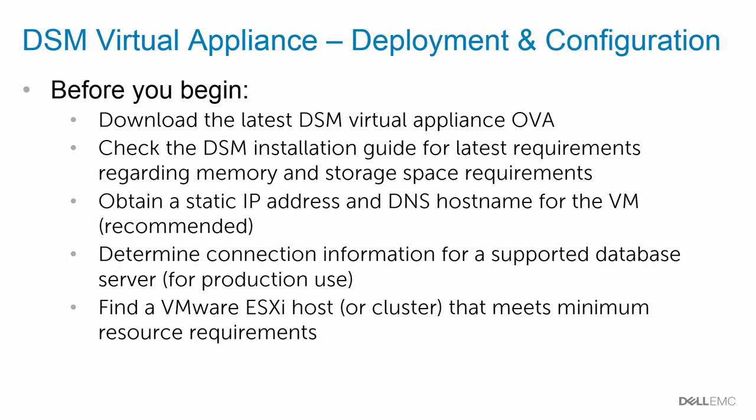When you are deploying and configuring a DSM Virtual Appliance, here's some tips and things you should gather before you begin. First, download the latest DSM Virtual Appliance OVA from Dell.com. Second, check the DSM Installation Guide for the latest requirements regarding memory and storage space. Depending upon how many SC series arrays are configured in the environment will change how much RAM needs to be dedicated to the virtual machine.